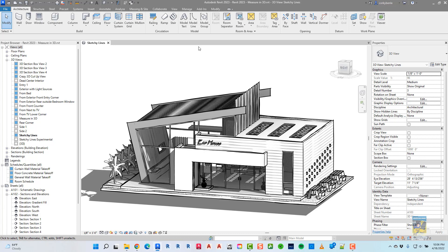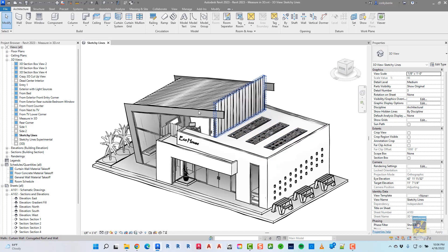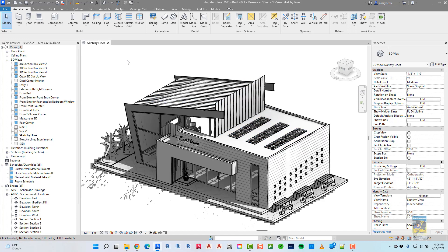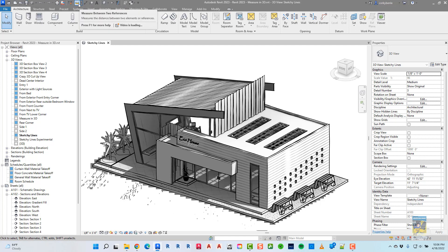Here I am in Revit 2023. I have a 3D view open, and if I want to measure, I can head over to the Applications toolbar, click Quick Access toolbar here, and the measuring commands are here.